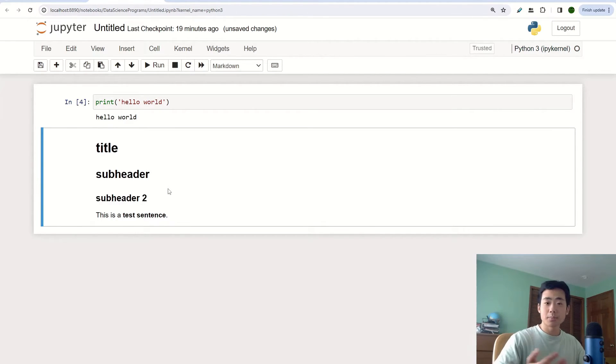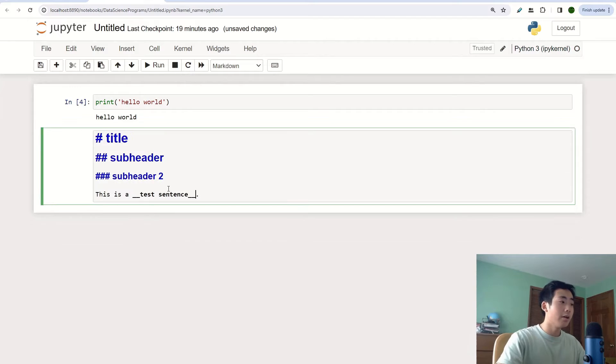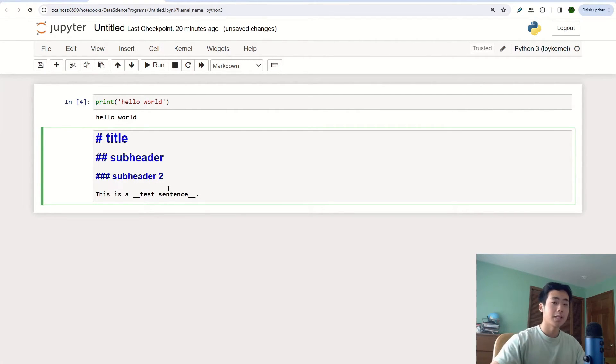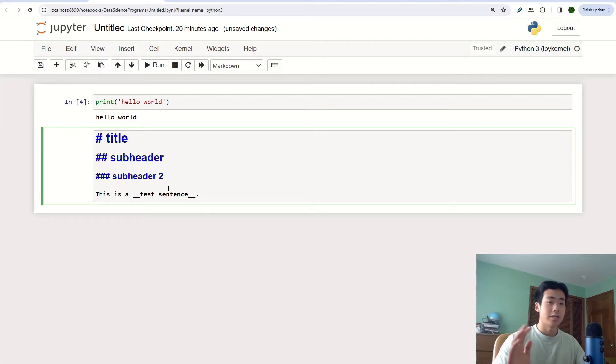And so there's just a bunch of different things you can do with markdown. I'll put a link in the description below that has all the markdown features, and you could just check it out on your own if you're interested.